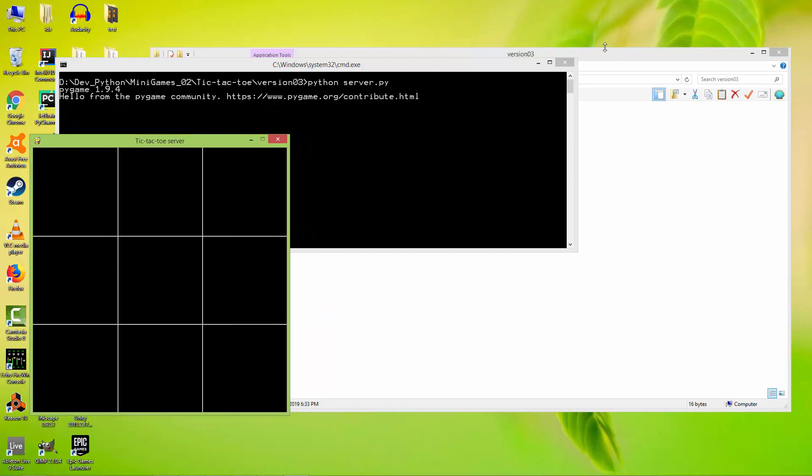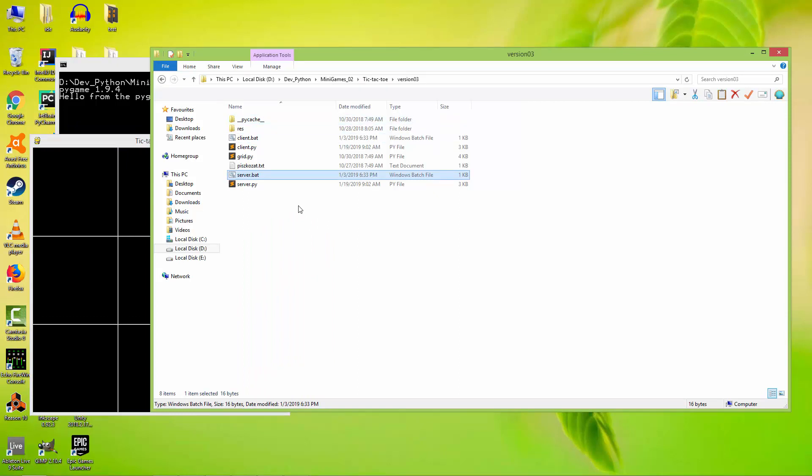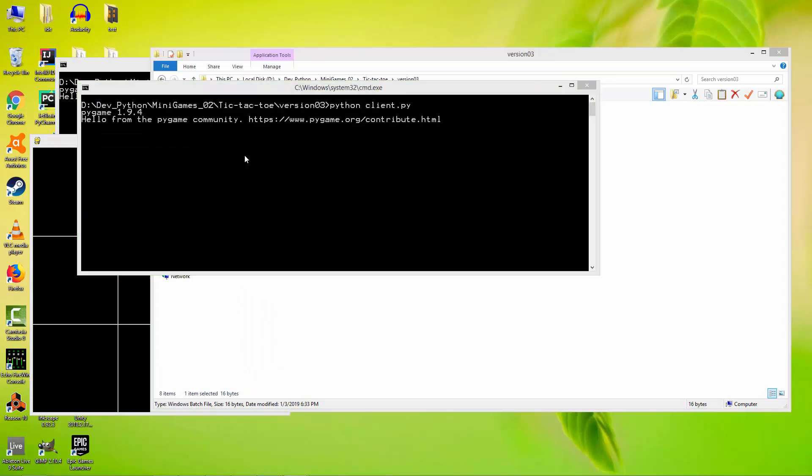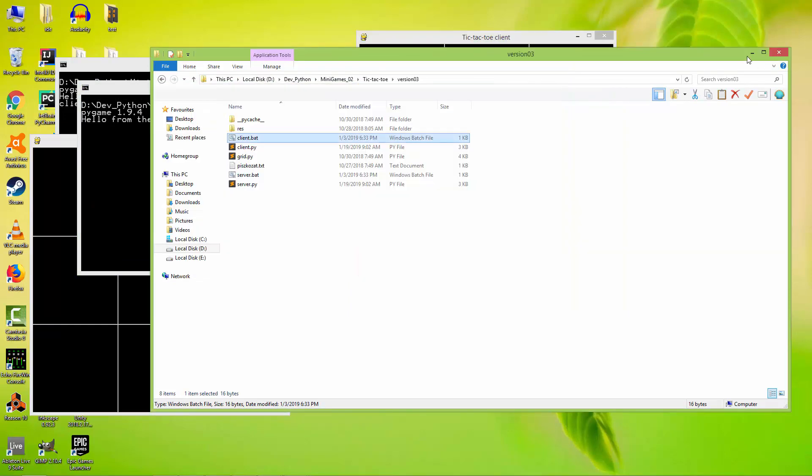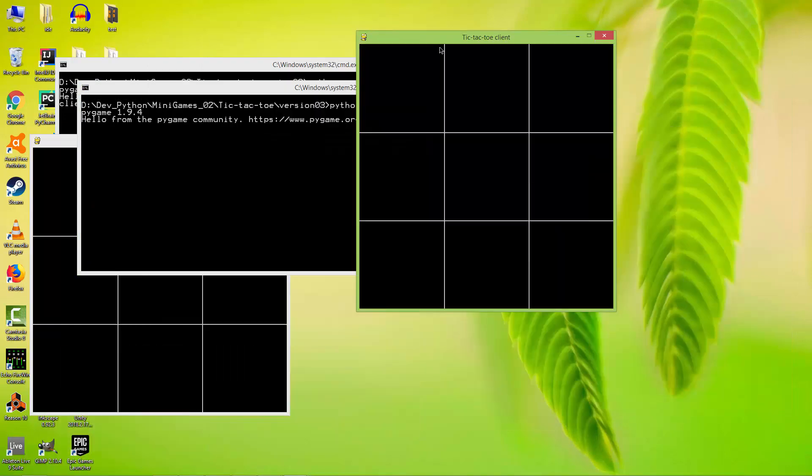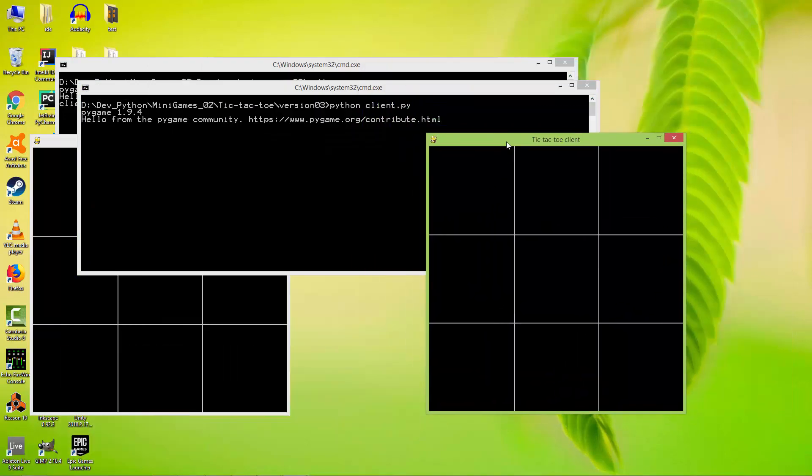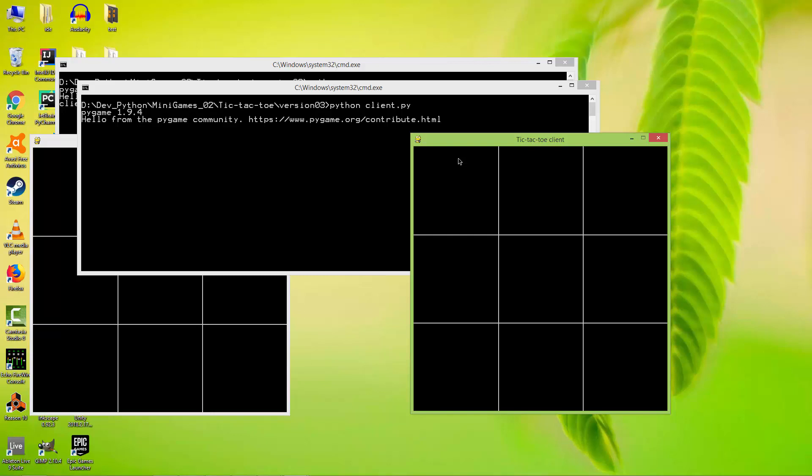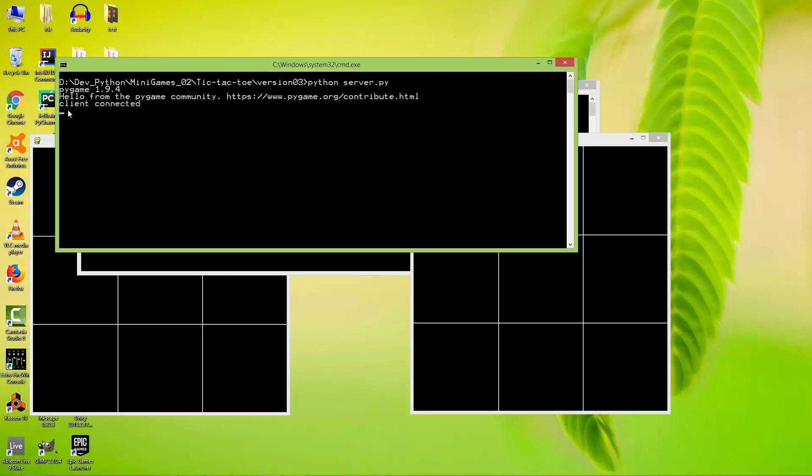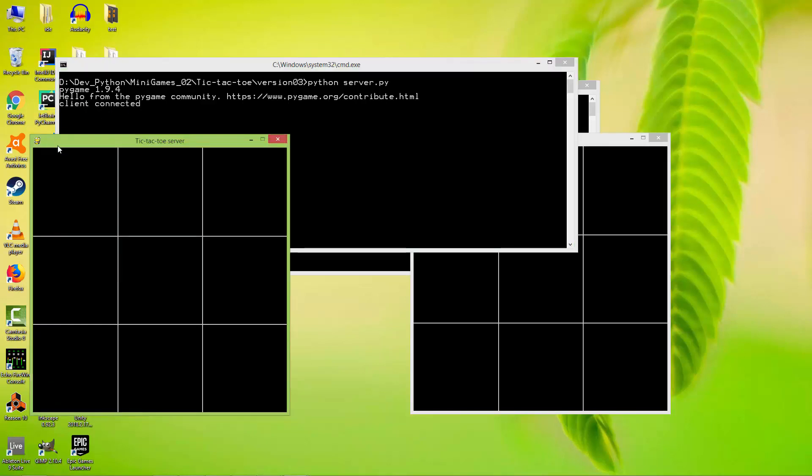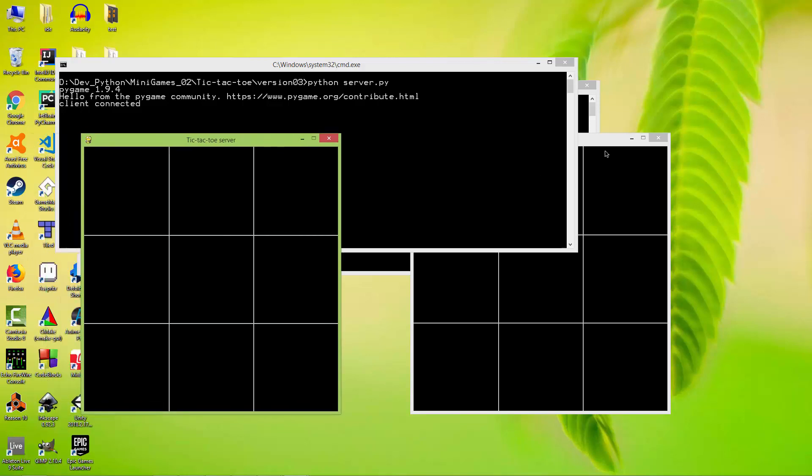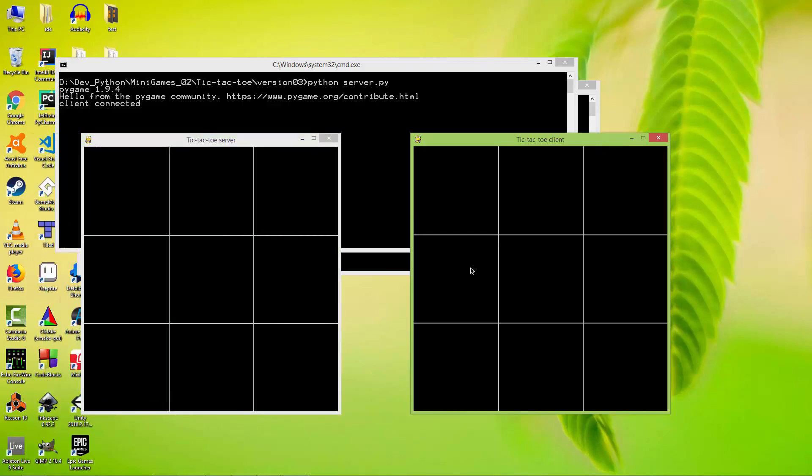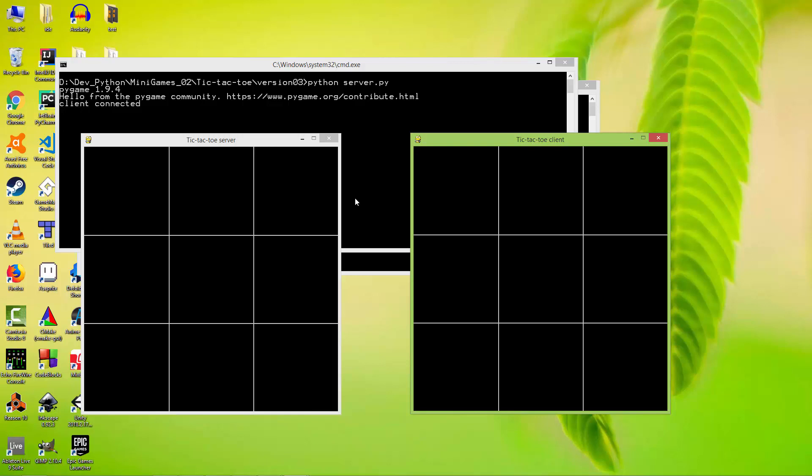And now let's run the client.bat. After I instantiated a client application, on the server side it just shows that client is connected. And the communication is done between these two windows using the sockets library and TCP networking.